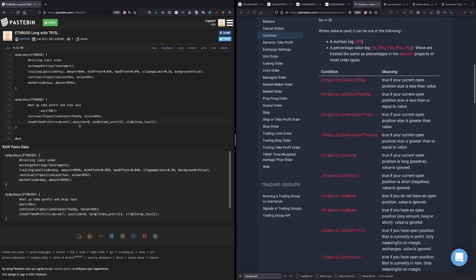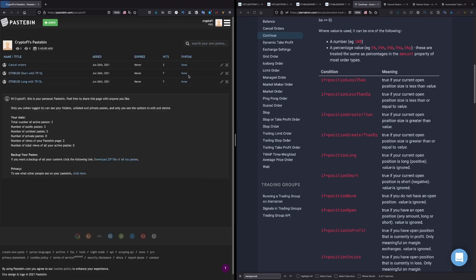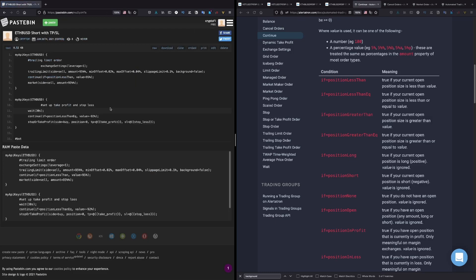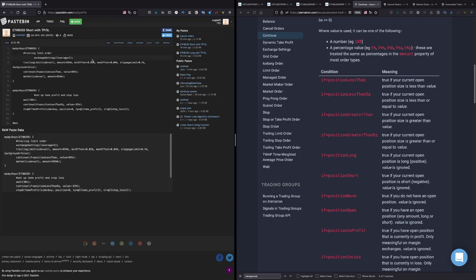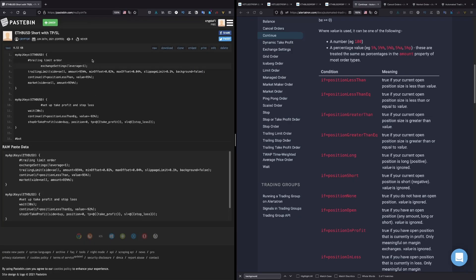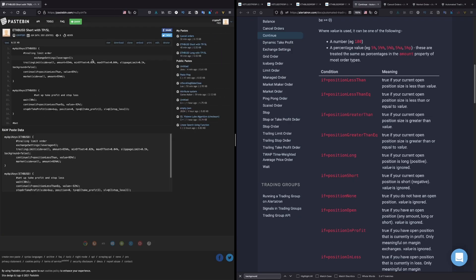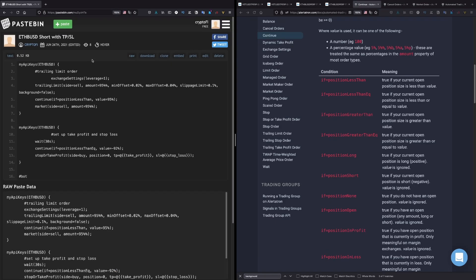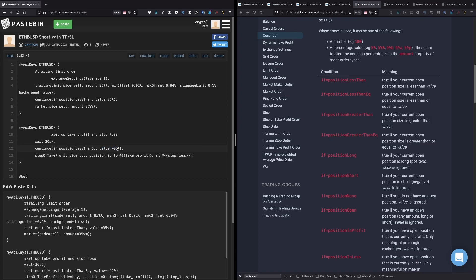Now if we go to the short position, for the short position the only change is that we have side sell here in the trailing limit order. We need to have sell instead of buy, of course. And here we need to have negative value.